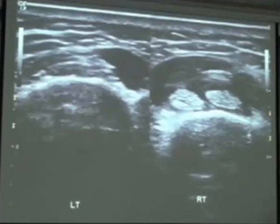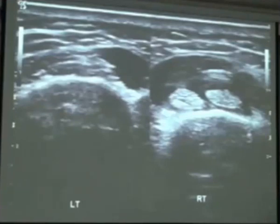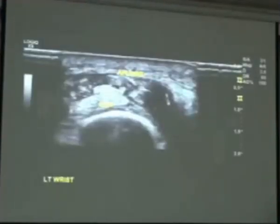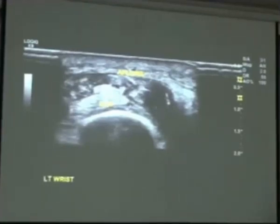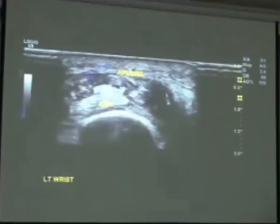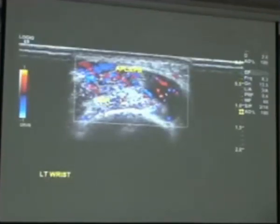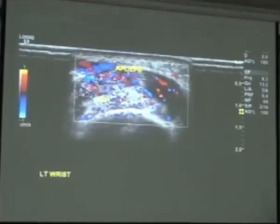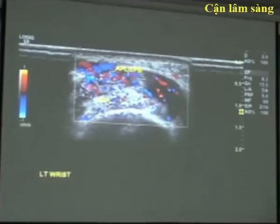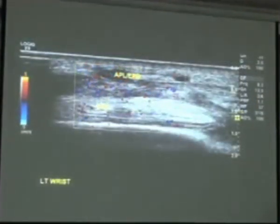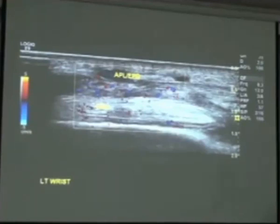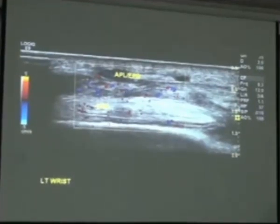The comparative view using dual-screen imaging is very helpful for diagnosing intersection syndrome. In another case, you can see the APL and EPB coming across the ECRL with significant hyperemia in that area, as well as interstitial edema indicating soft tissue irritation. In longitudinal plane, we have the APL and EPB muscle crossing in short axis over the long axis of the ECRL, with all of that edema and hyperemia clearly demonstrated.